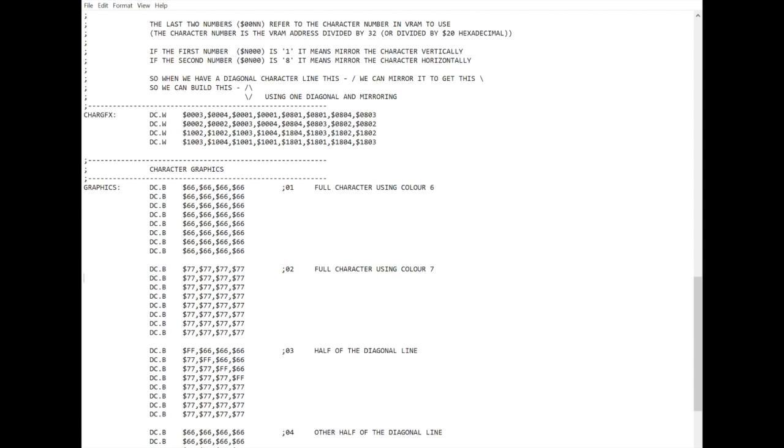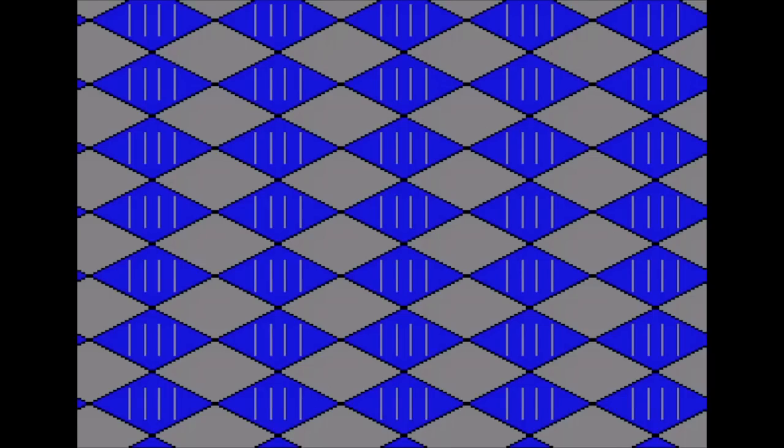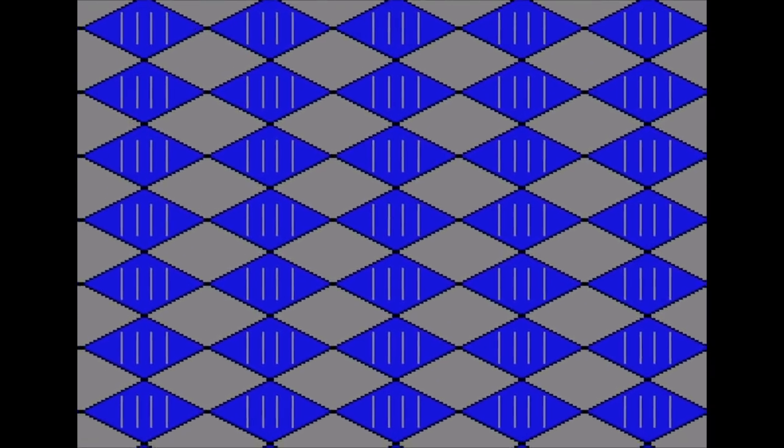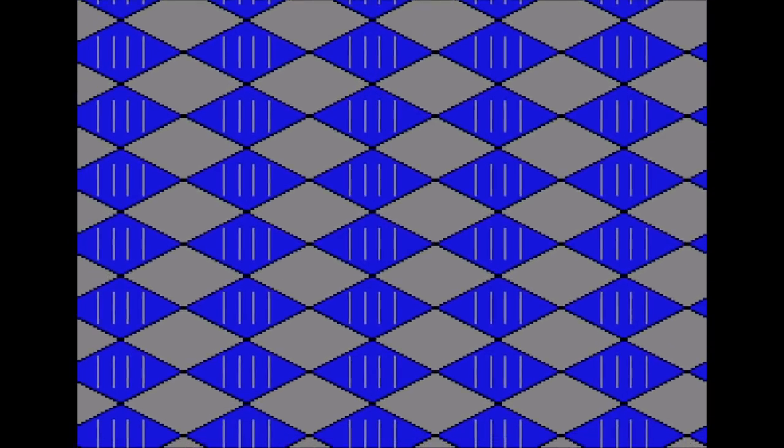And then we can change, say, one of these numbers to a six instead of a seven. So we're using a different color. And when we run that, we can see now we've got lines down the middle of our tiles. So again, feel free to mess around with these graphics. Try different things, try different numbers, and see what kind of effects you can get going on.